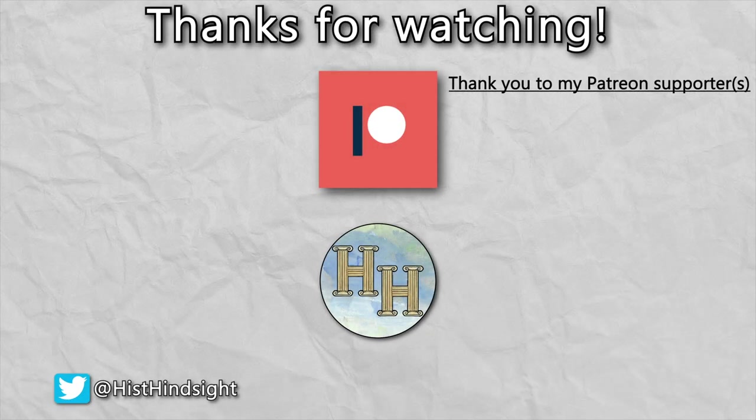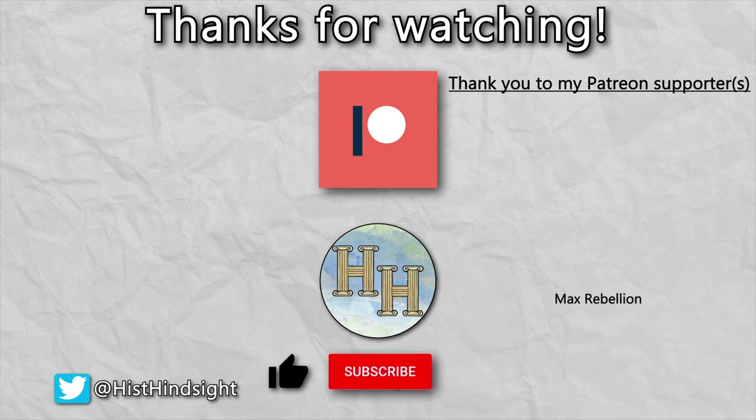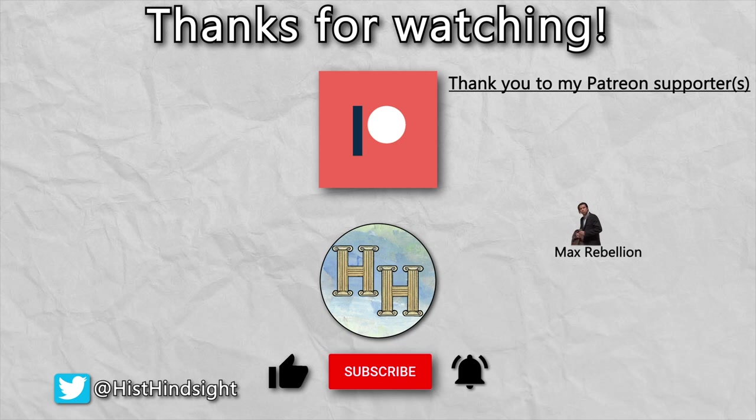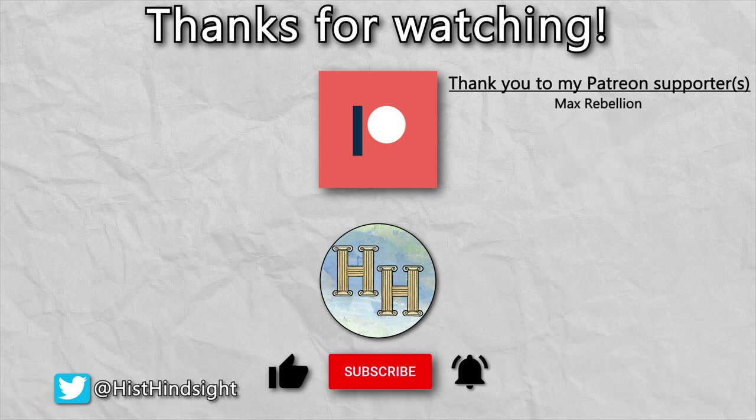Thank you very much for watching. Leave a like if you enjoyed my video and subscribe to my channel with notifications turned on to see more of my content. Leave a comment with your thoughts on this video or topics for the future, and if you're interested, I have also made plenty of other videos, so go check those out too. This has been Historical Hindsight, and I'll be seeing you soon.